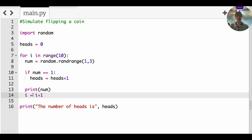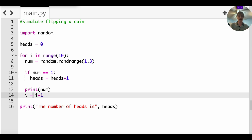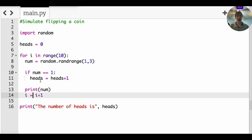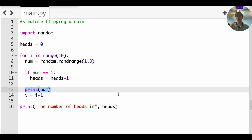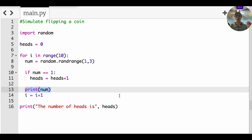If that num is equal to one, increase the value of heads by one, and then we're going to print num. And we have to do one more thing. We have to let i be equal to i plus one. We have to remember, I think of this as an arrow, right? I is kind of going to the next one.